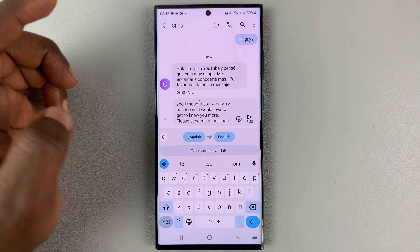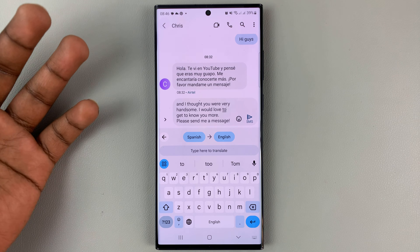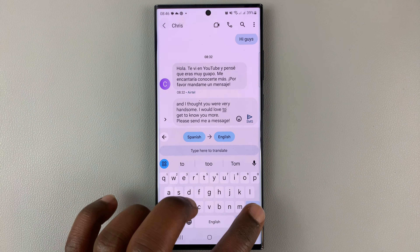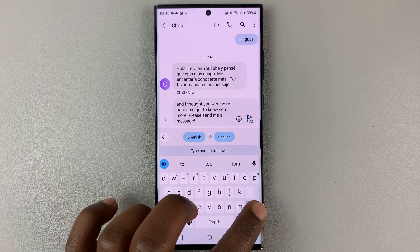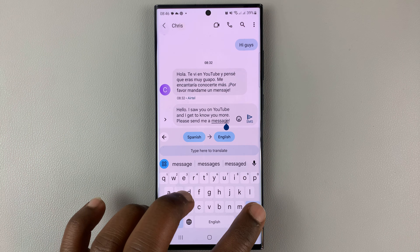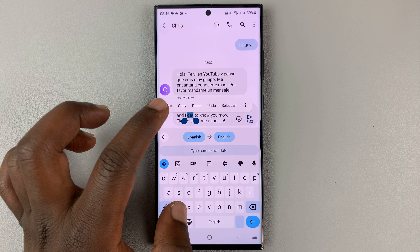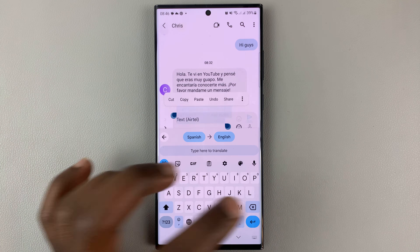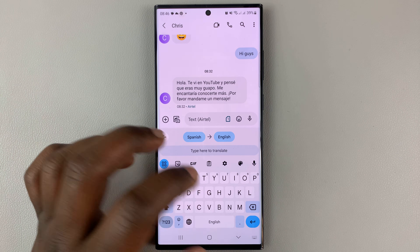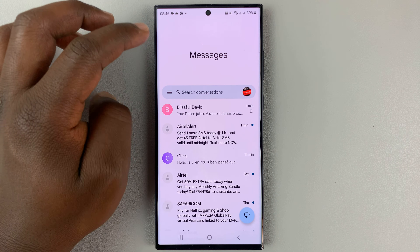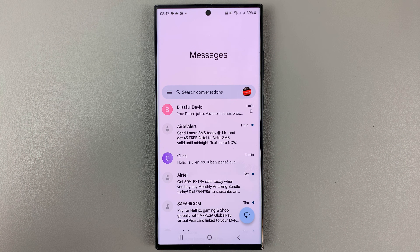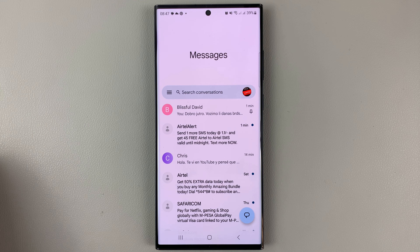That's how I translate that specific message. Once I read and understand it, I can now delete that and respond to the message after I've read it. So let me select all, backspace to delete, then I can go ahead and respond to that message. And that's basically how to translate text inside Google Messages on your Android phone.